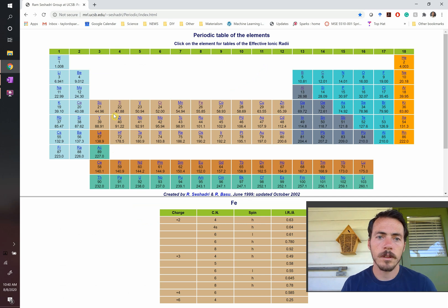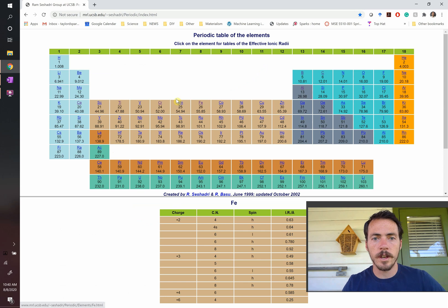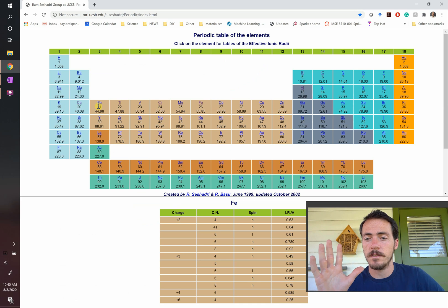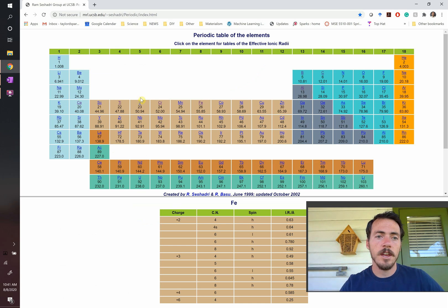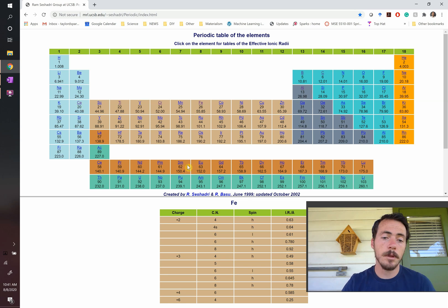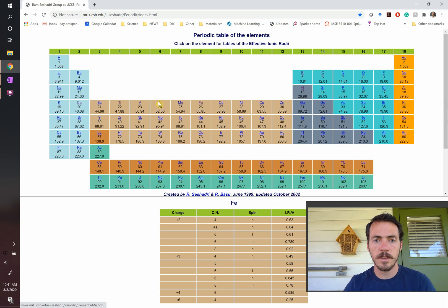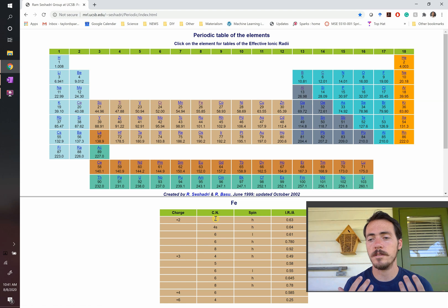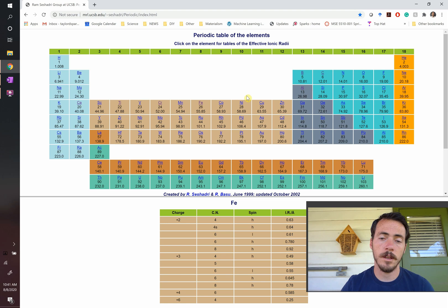Iron can reach 2+ by losing one 4s electron, leaving five d-electrons — a half-filled orbital since there are ten seats available. If it loses another, both are half-filled. For 3+, it loses that extra one and the d orbital is half-filled. The point is that different oxidation states are available based on trying to reach more stable configurations — the simple rule being half-filled, filled, and empty.